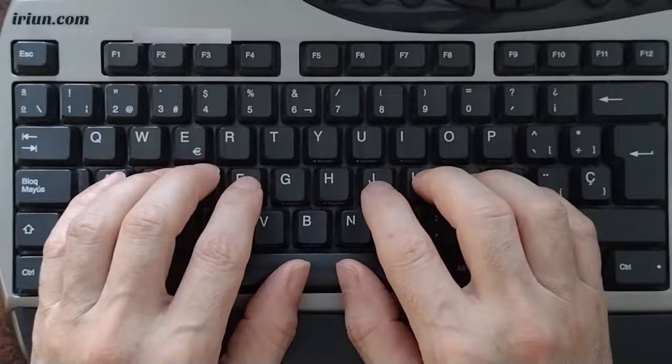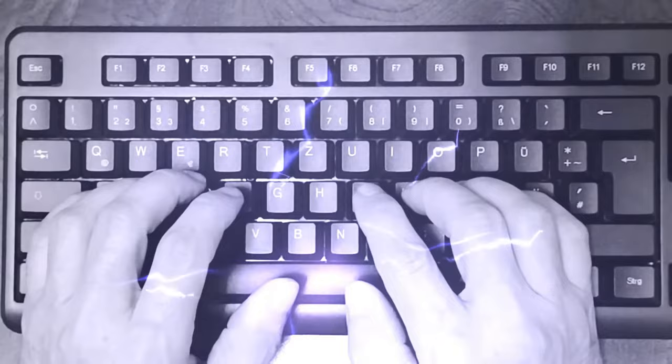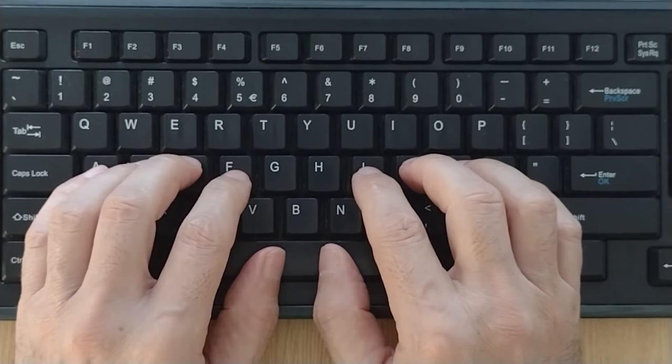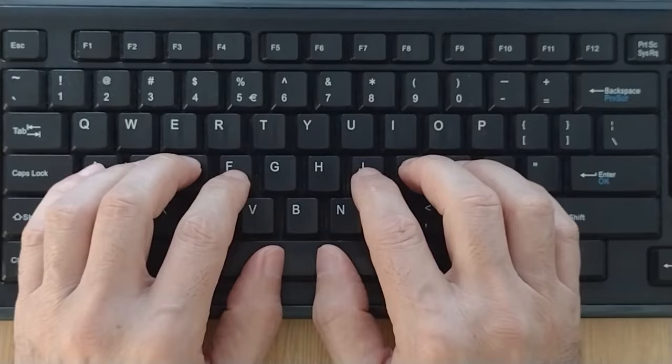If you don't have your thumbs on the spacebar, you are wasting time and losing concentration. For example, after typing S A S semicolon, you should press the spacebar with your left thumb. S A S semicolon, space.